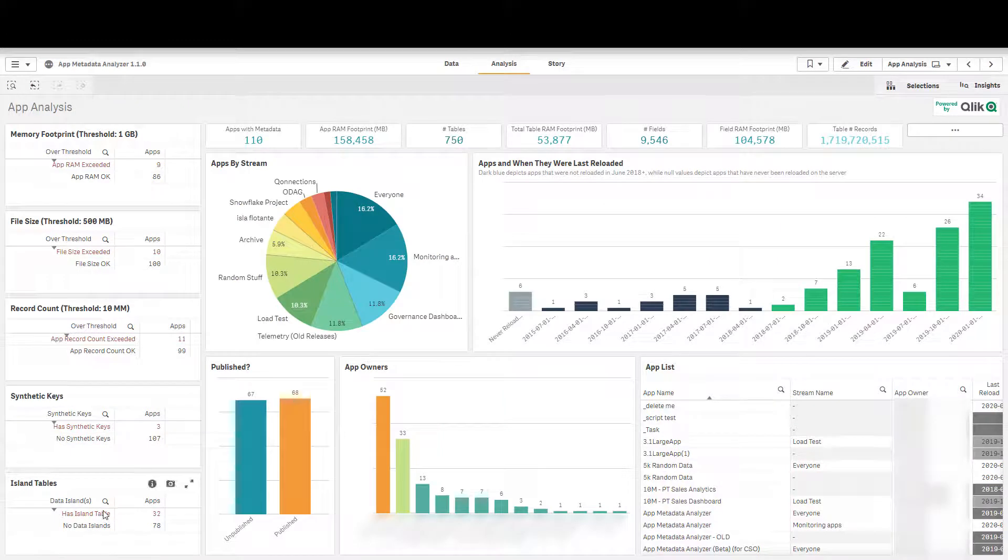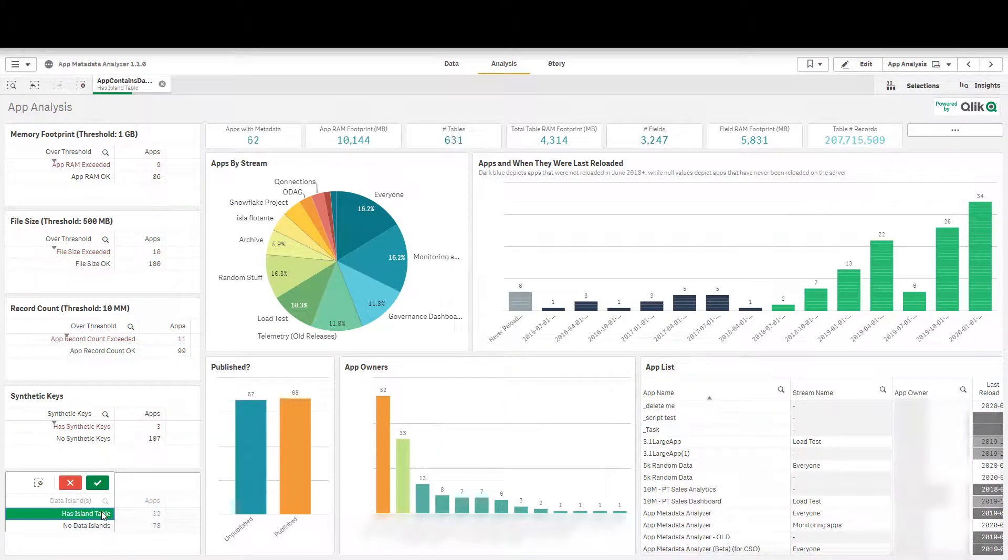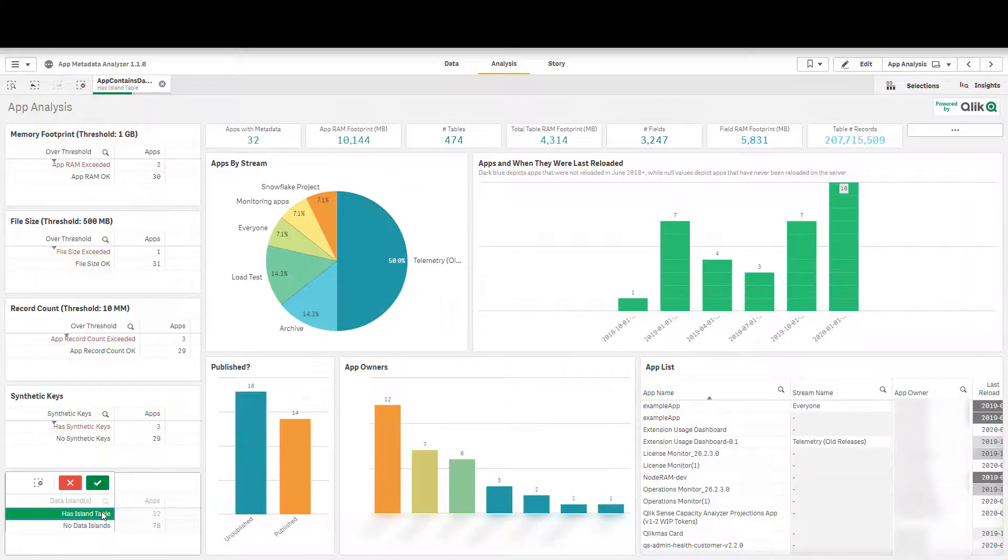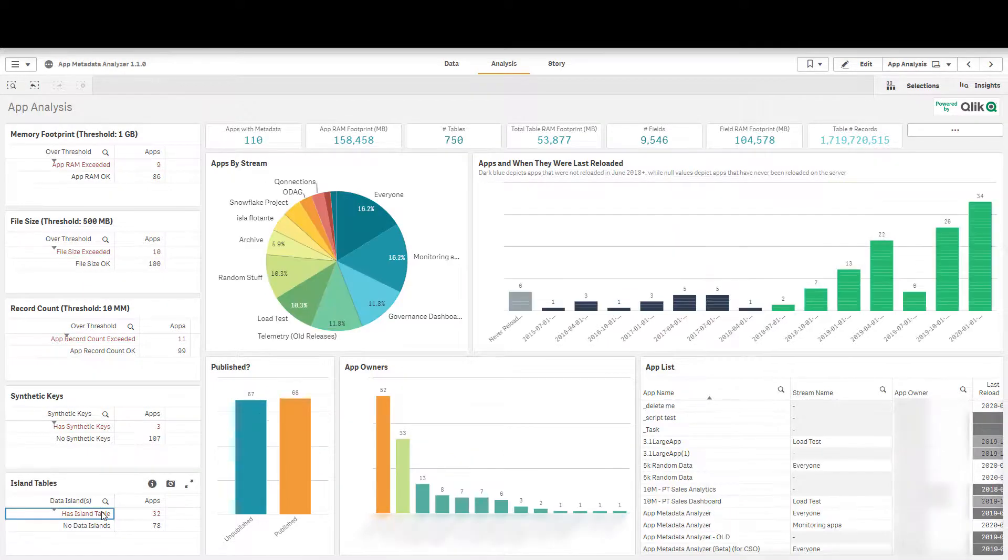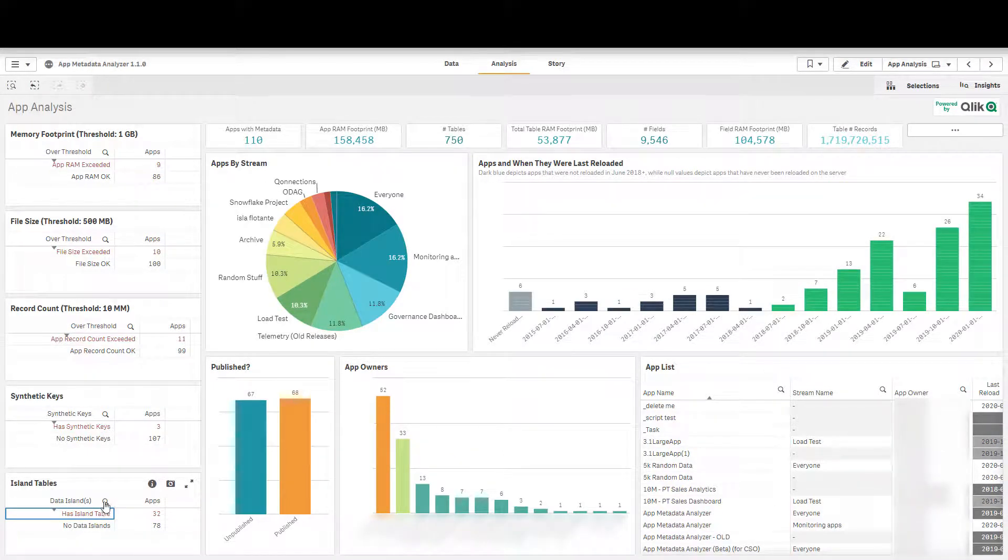And the same thing goes for data islands which there are quite a few applications on this server that contain data islands for better or for worse and they're each worth going through.